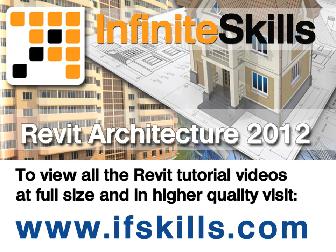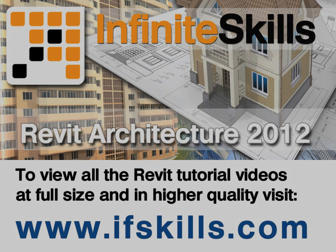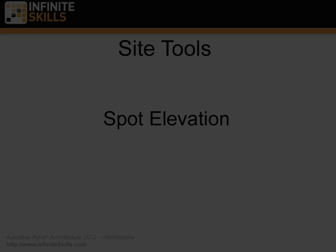This video is just a short extract from the entire course. If you wish to see all of the videos from this series at higher quality and in far larger screen size, head over to ifskills.com.